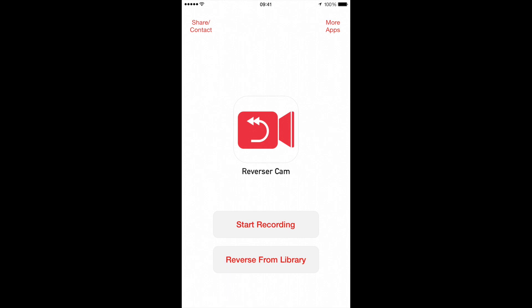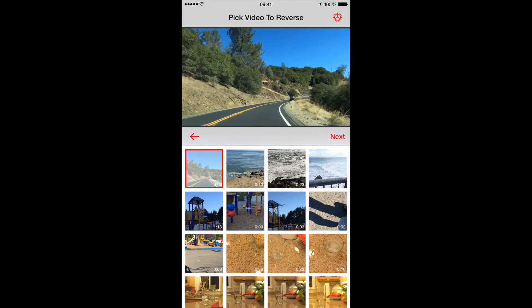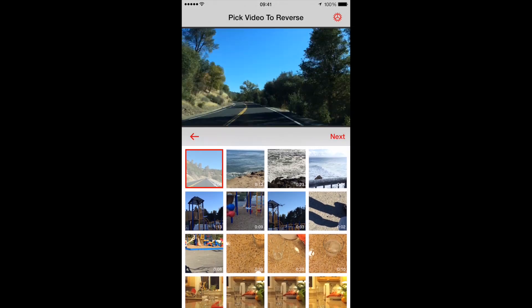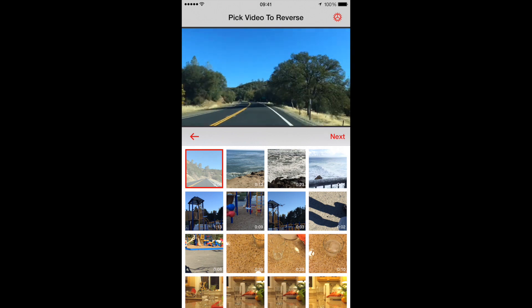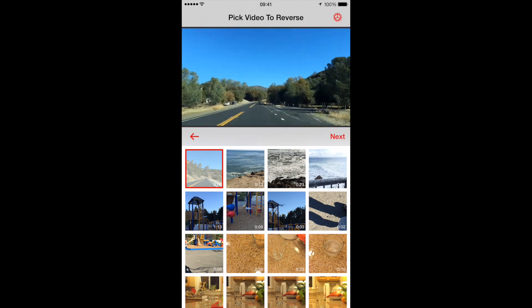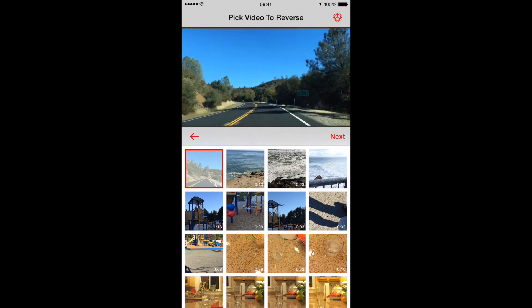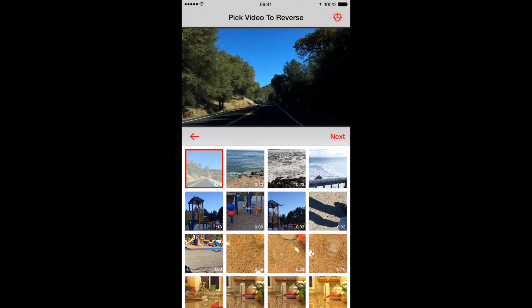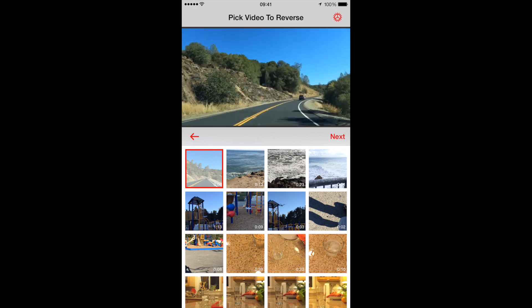So I'll click on Reverse from Library. Here I have a grid of icons of where all my videos are, so I'll just tap on the video I want to reverse. In this case, it's this one for my project.